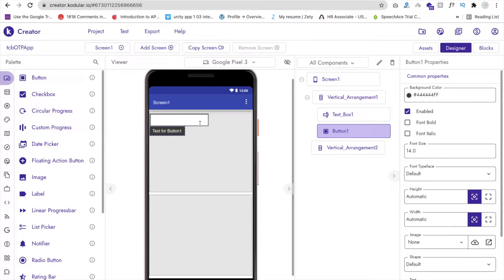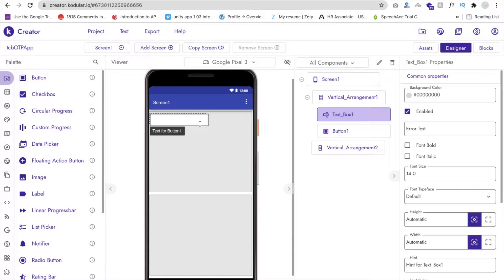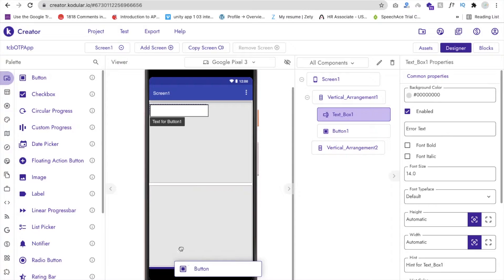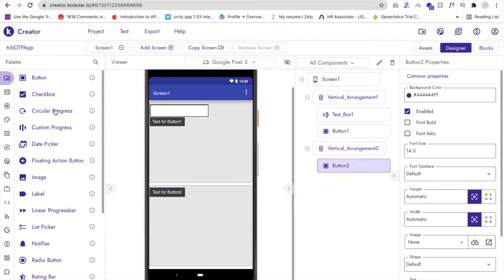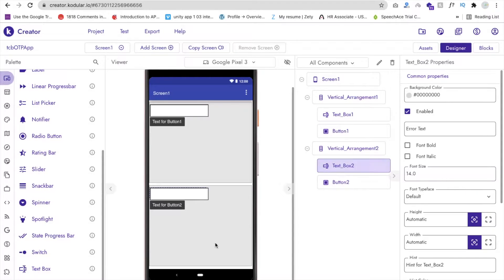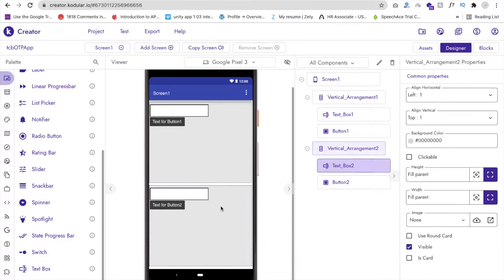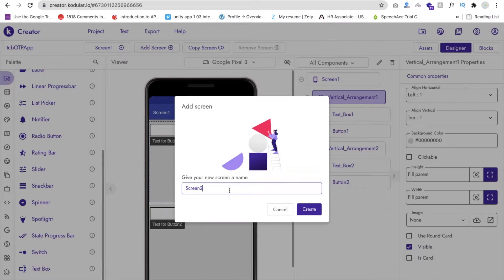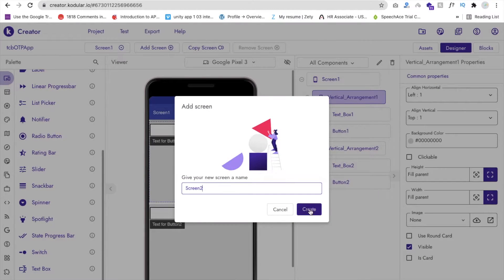Now we need to drag and drop a Text Box and one Button. You can type Text Box or find it in the components list. Drag and drop it here, and drag and drop one Button. This is for getting the OTP on our phone. In the next section we will use one more Button and one more Text Box to verify our OTP. That's our first screen. We will add one more screen — click on Add Screen, name it Screen 2, and click Create.